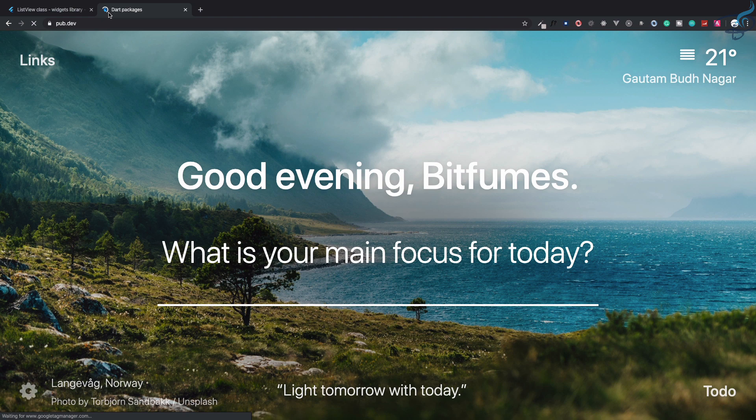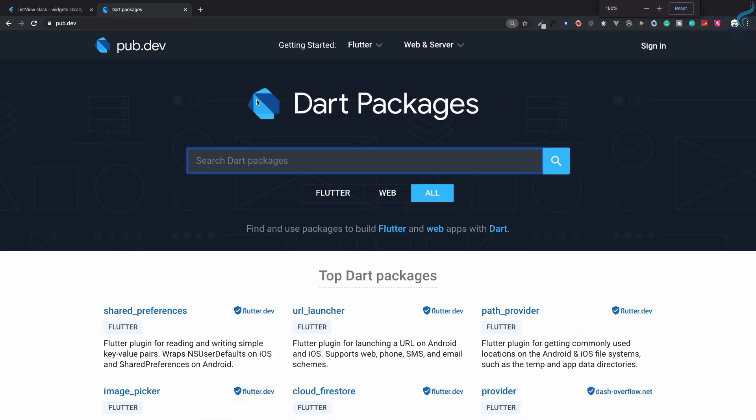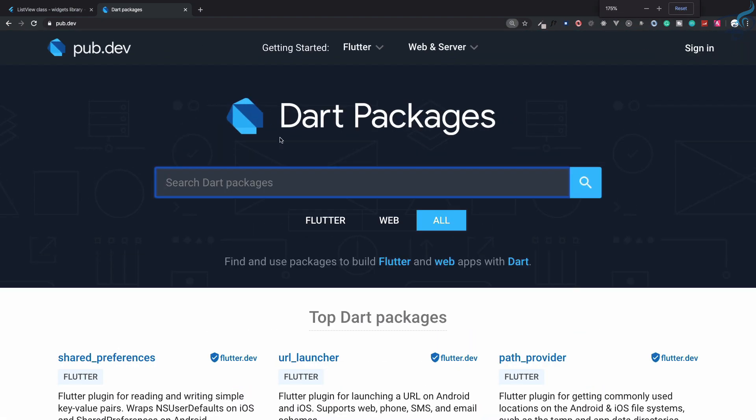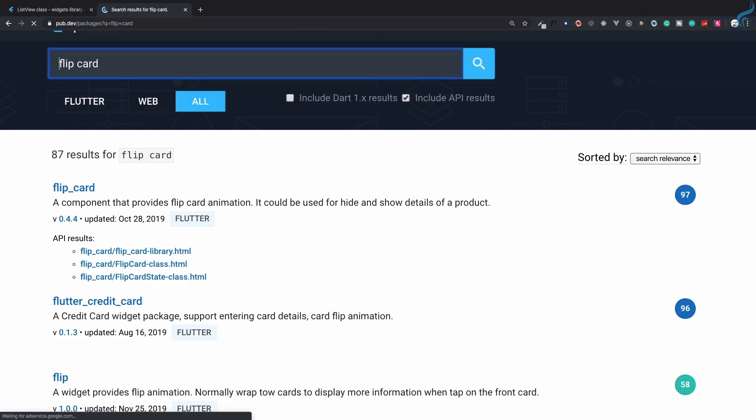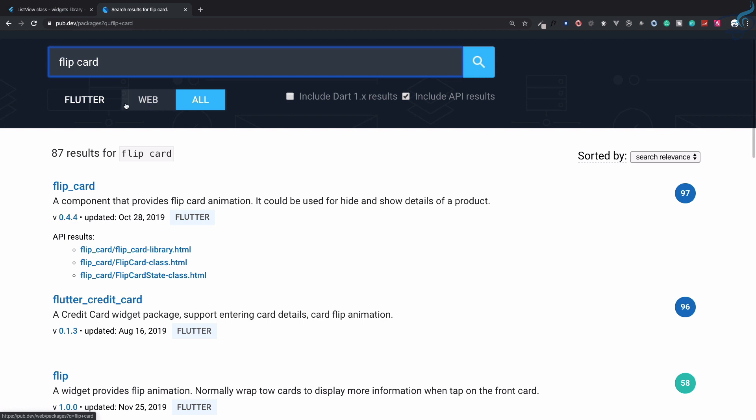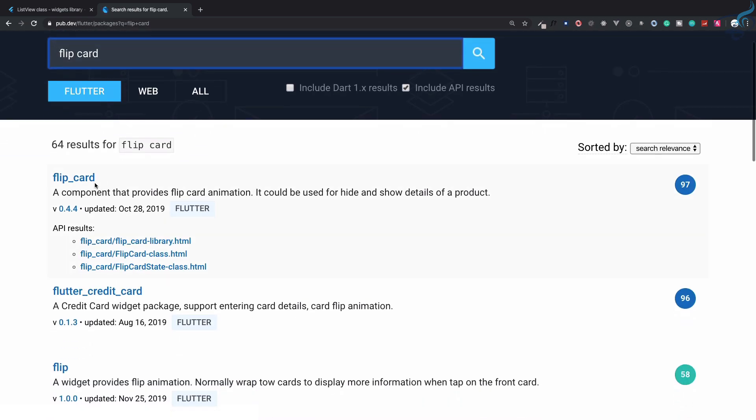And here inside this Dart packages I can search for flip card. So if I search for this, make sure you search for Flutter, not for all. So for Flutter, flip card is this - click here.